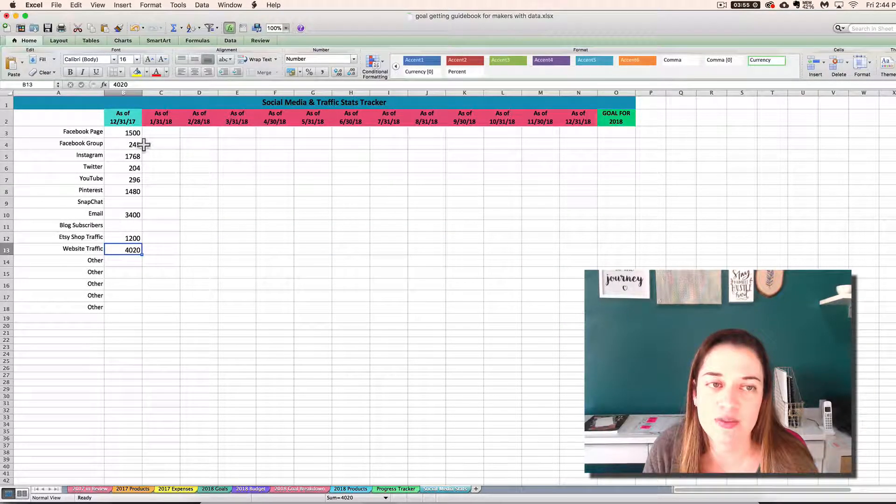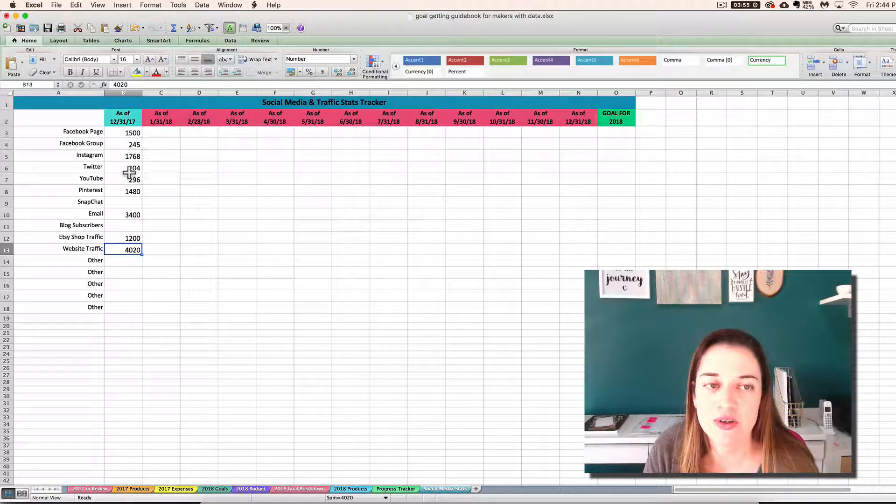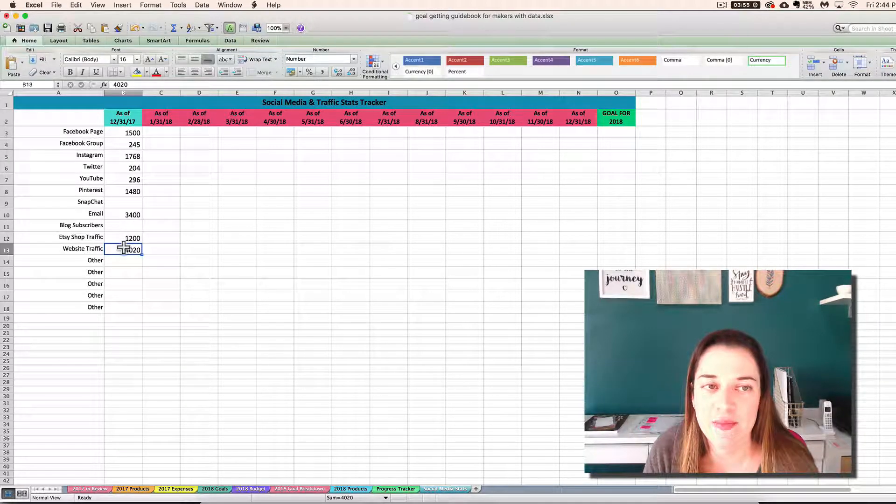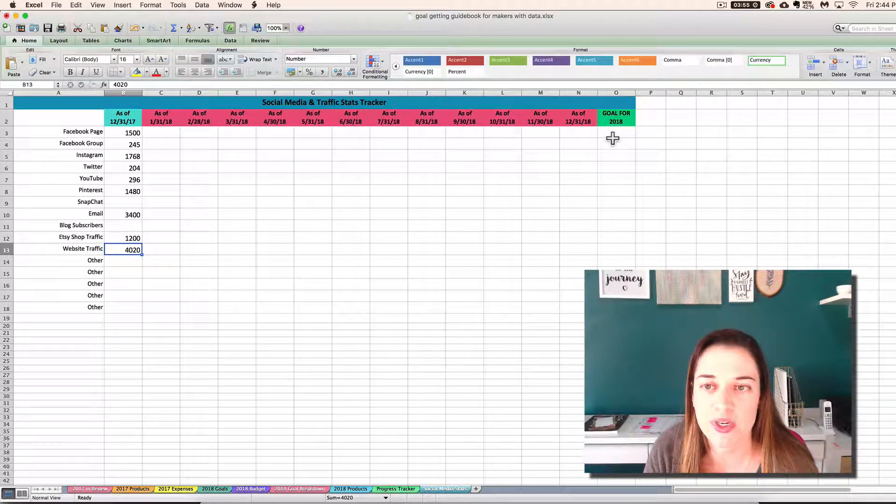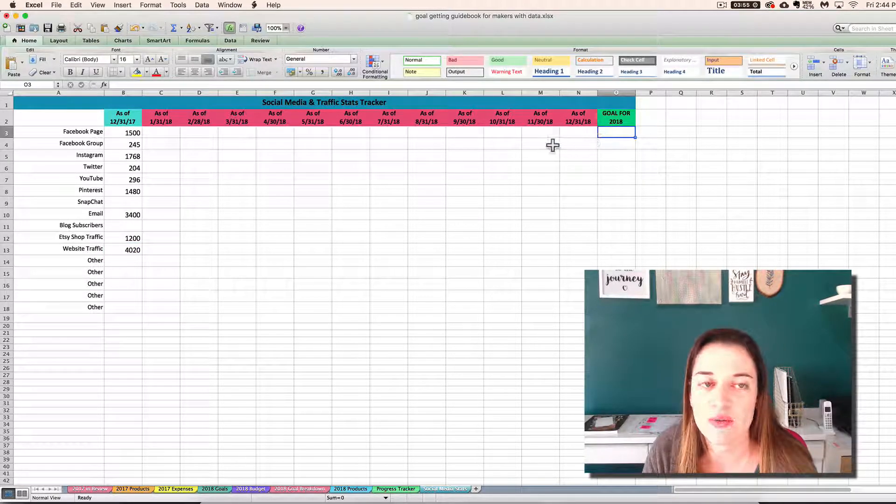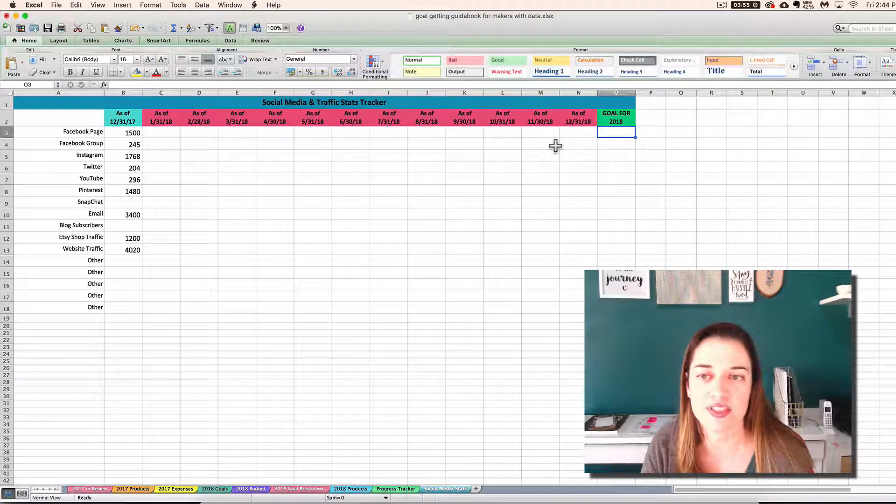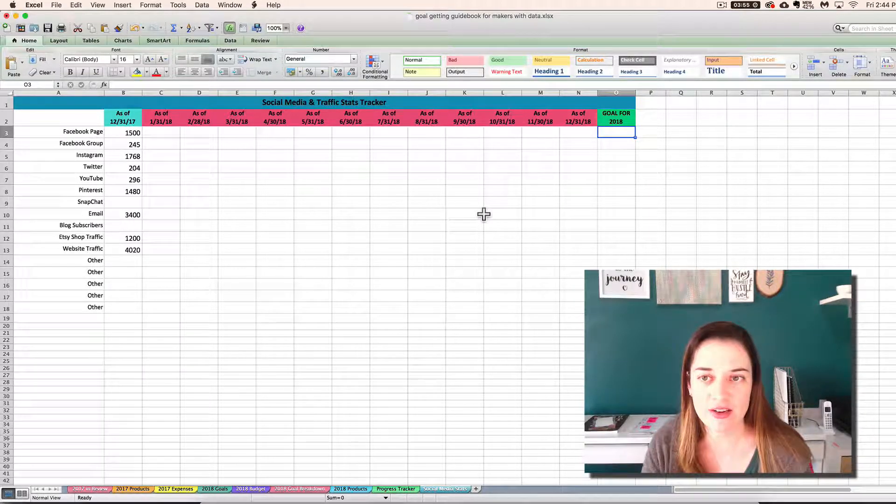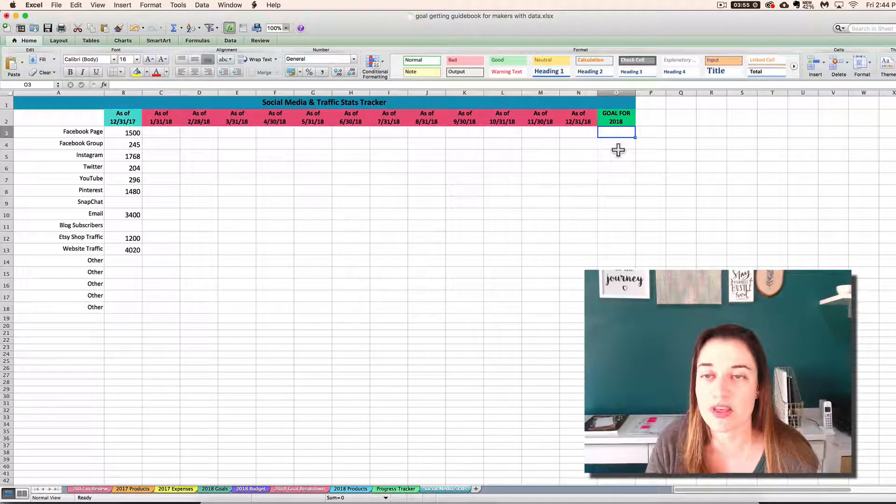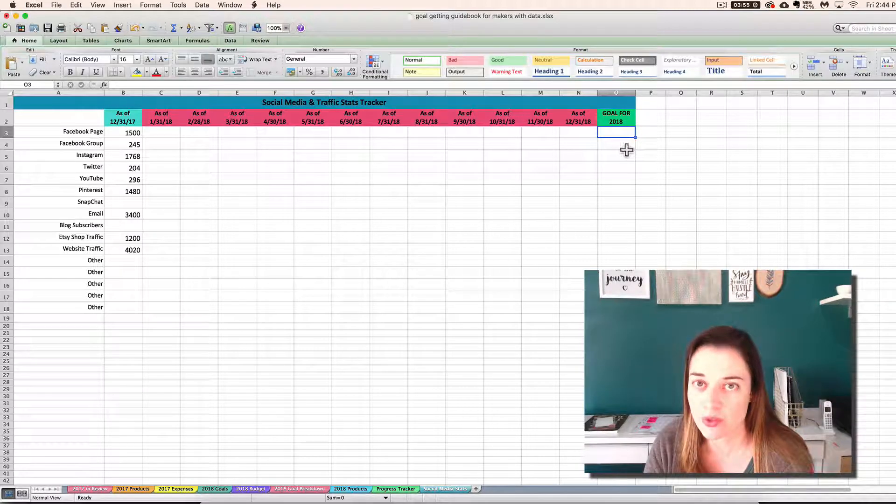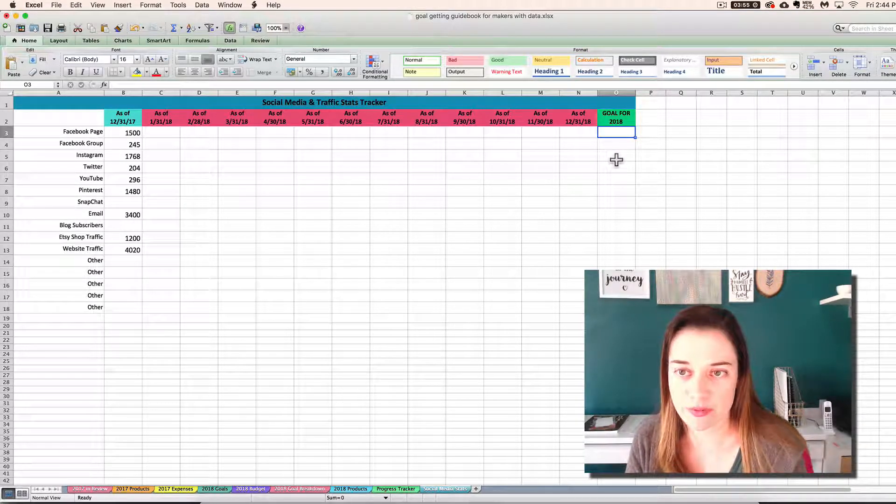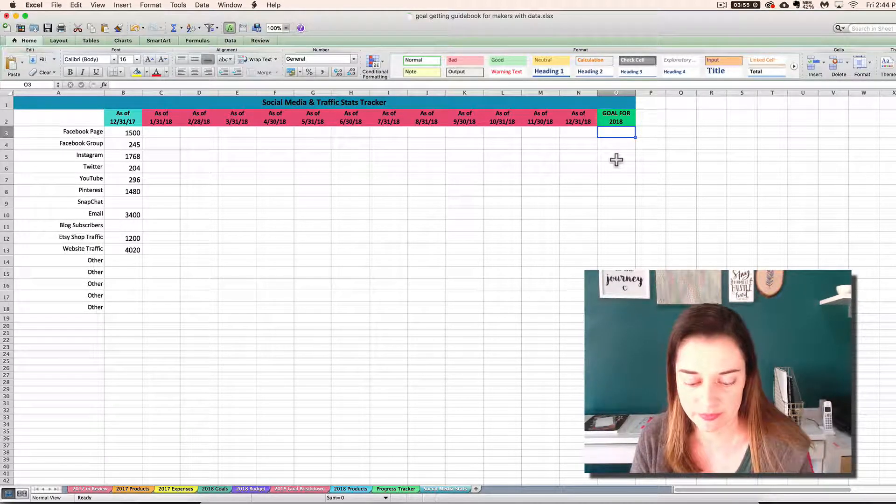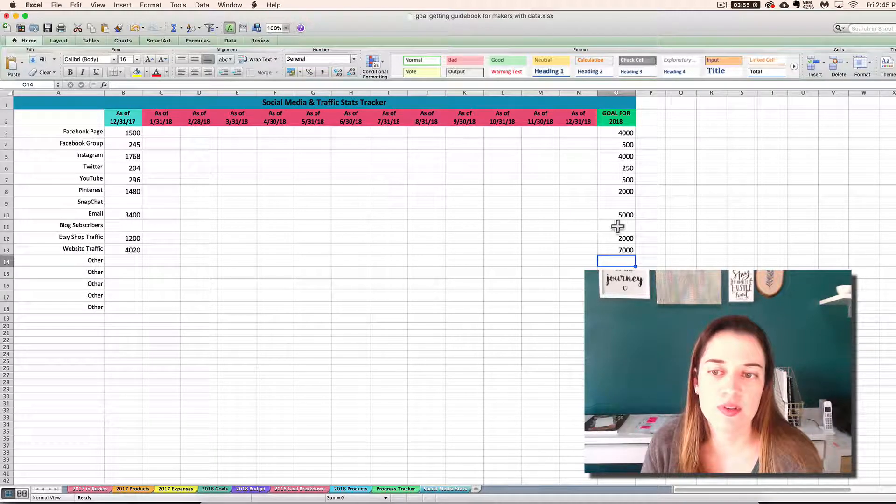So this is what you would enter what actually happened on the last day of 2017 or around then, whenever you start goal setting. And then you would set your goals for where you want to be by the end of 2018. So I will do that real quick. Okay, so I've set some goals.